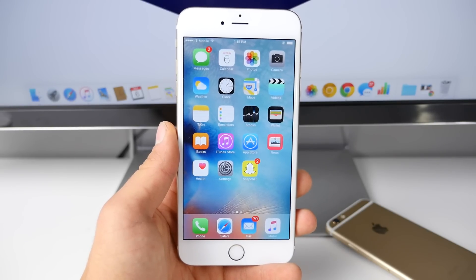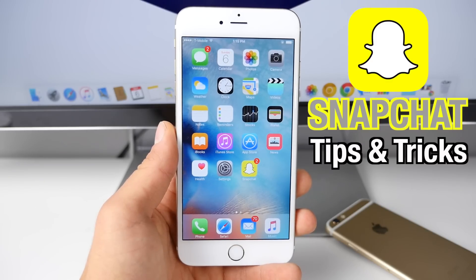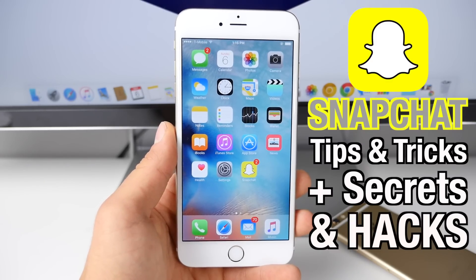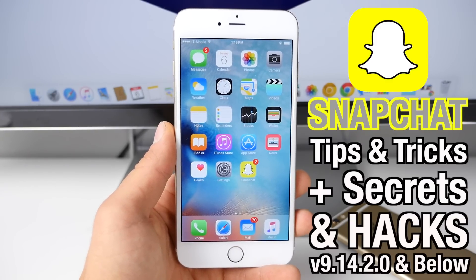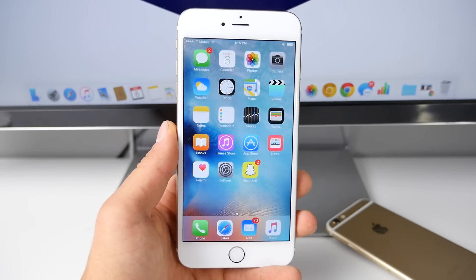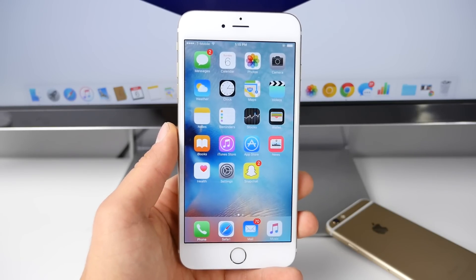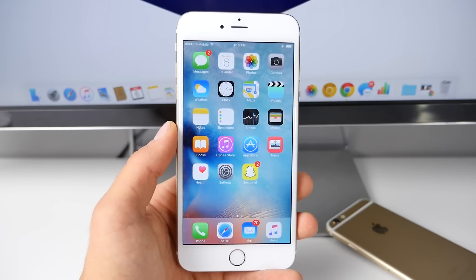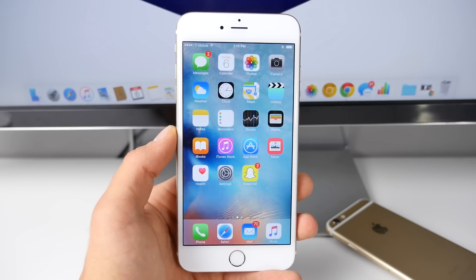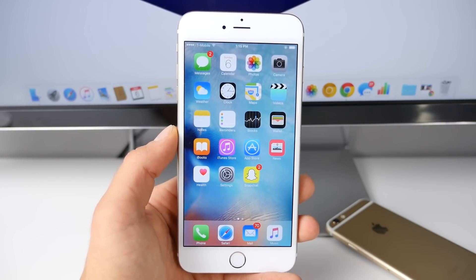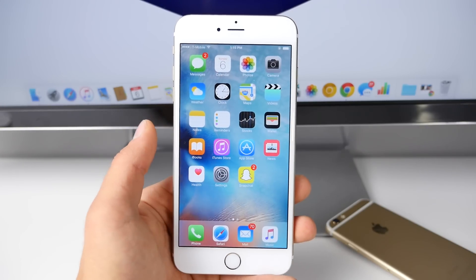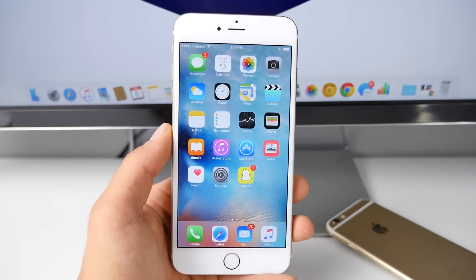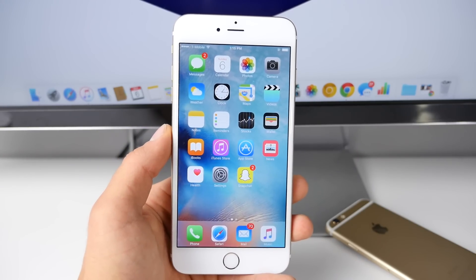What's up guys, EverythingApplePro here and I'm going to be showing you some brand new Snapchat tips, tricks, secrets, and hacks in this video. This is part three of this video series and I really do like making these because Snapchat's constantly being updated with all of these new features and some of them you may not know about. I use it almost every single day and I like to make the best of it.